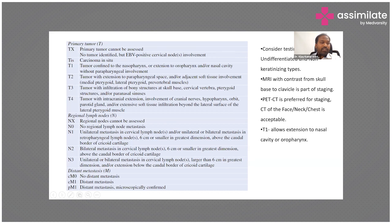This patient is staged as T2N2. We do not have any abnormality in other organs.